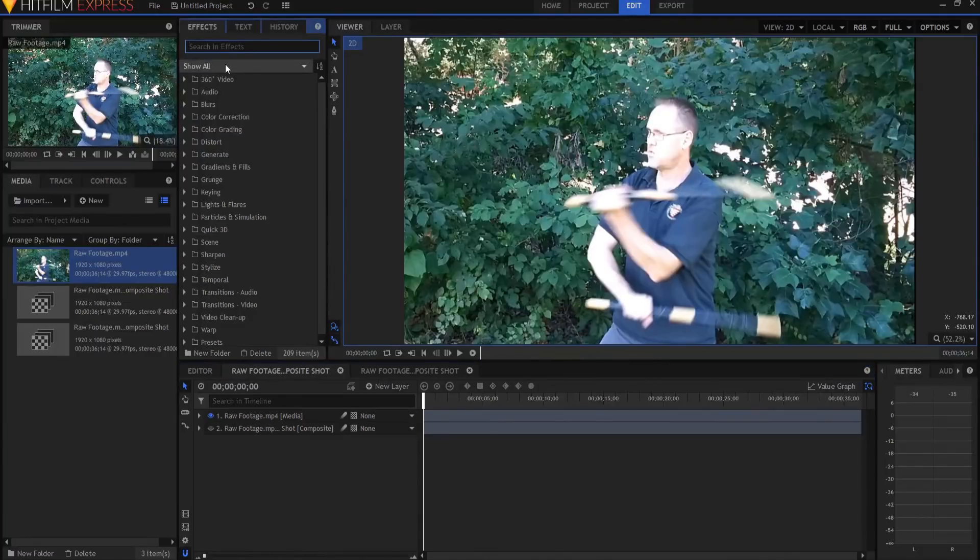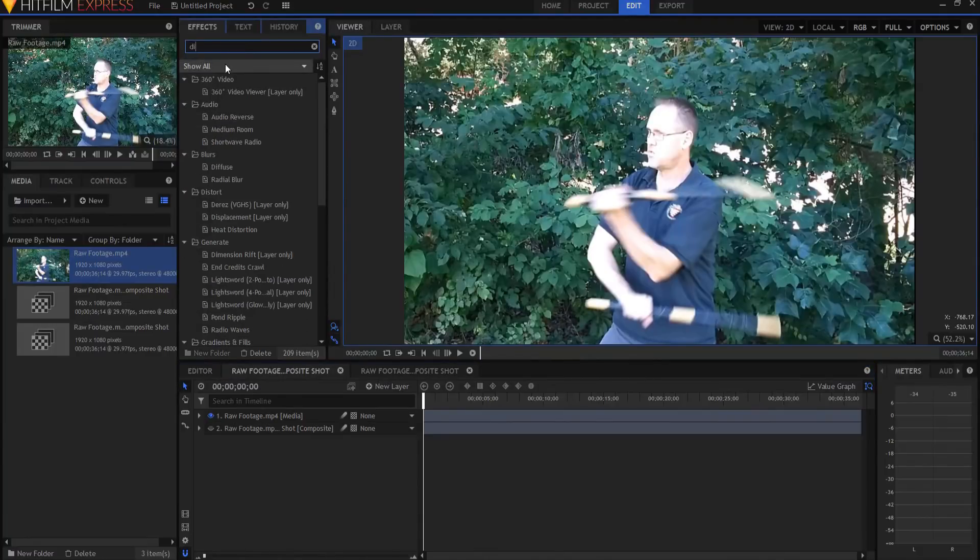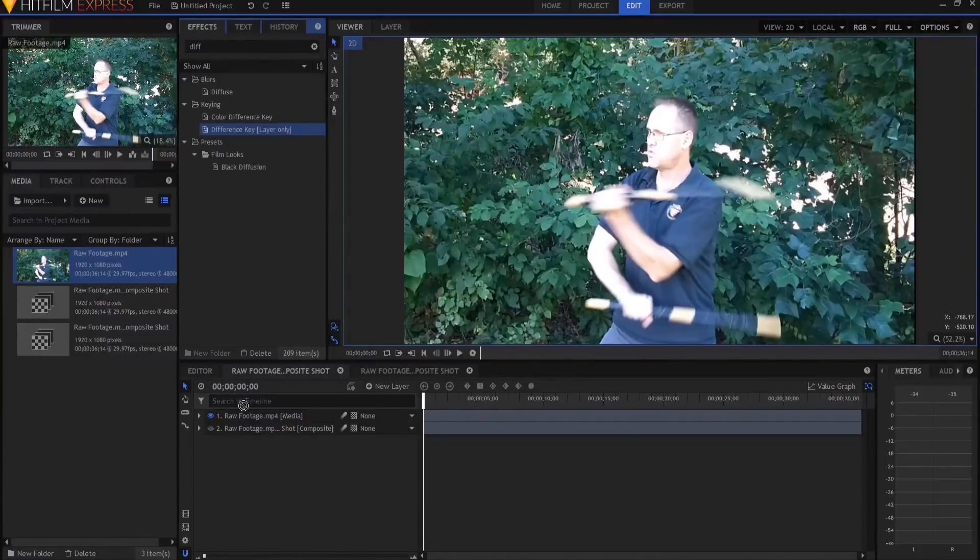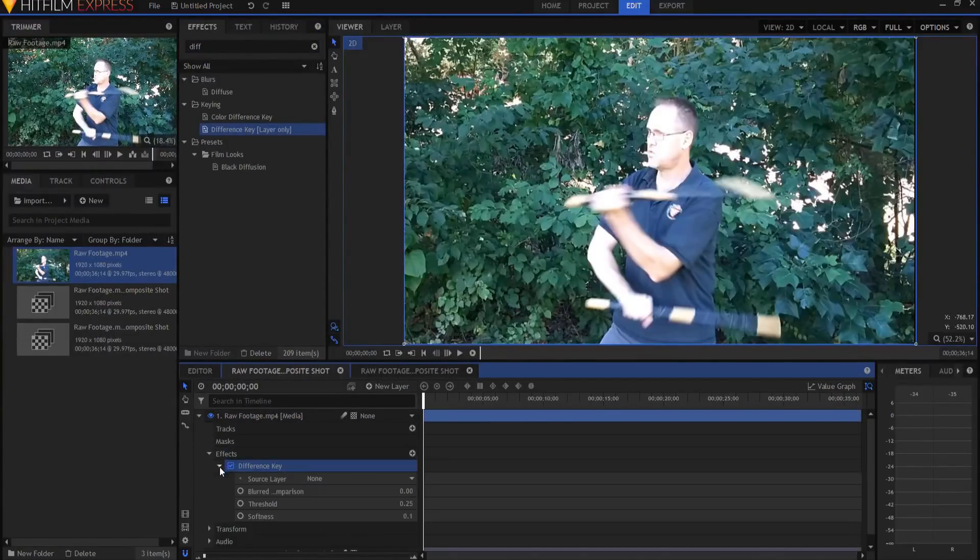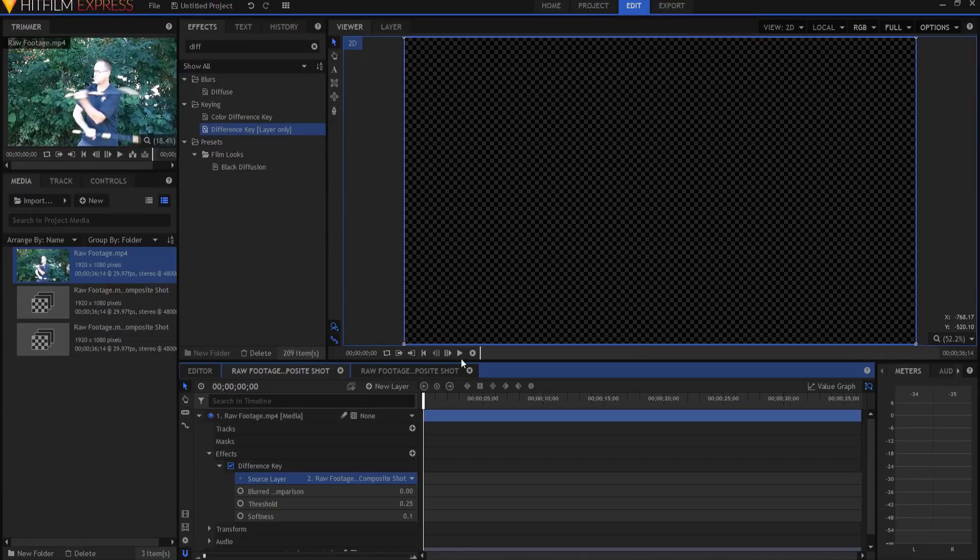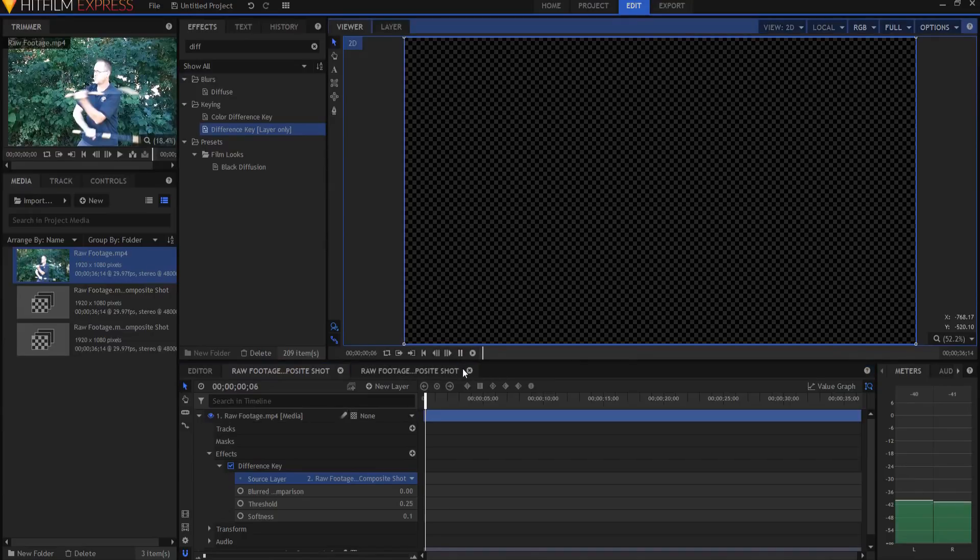So I can turn off the one, but if I were to apply the difference key and source that, then guess what, it would key itself completely out because everything is exactly the same.